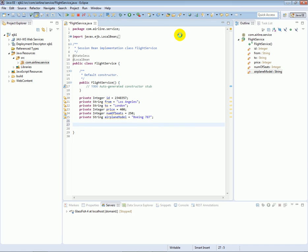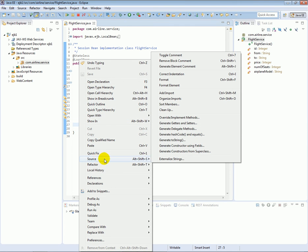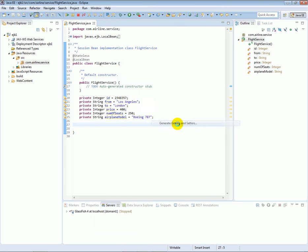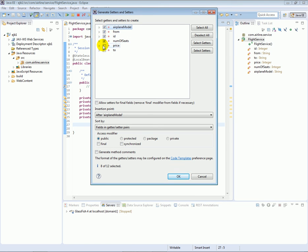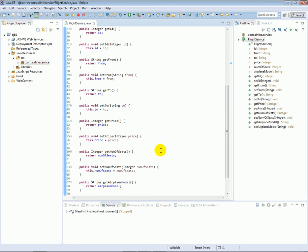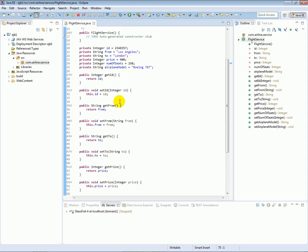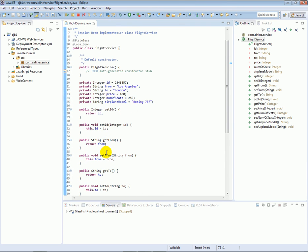We have our instance variables and we even gave them default values. Next, for each instance variable we want to create a getter and a setter. We can type them by hand, but it's much easier to right-click, go to Source, then Generate Getters and Setters, and select all our different properties. Eclipse generated the code for us — we can see the getters and setters for those instance variables.